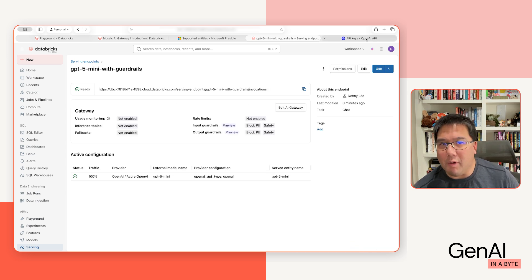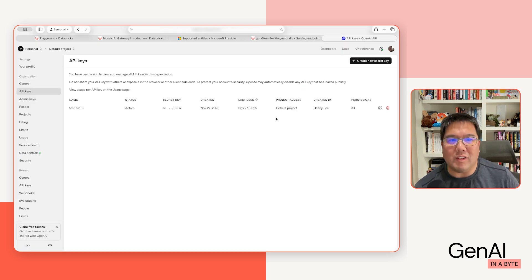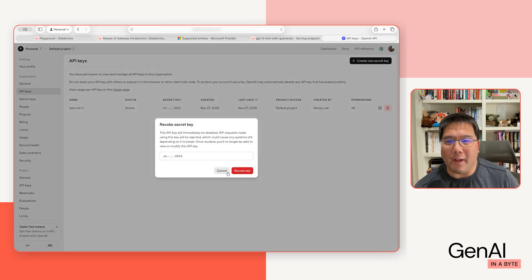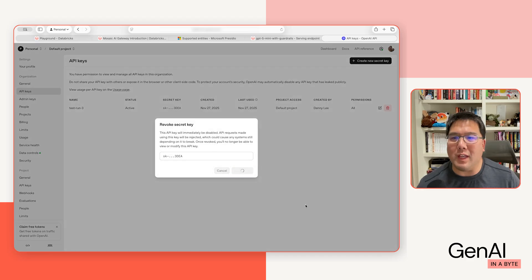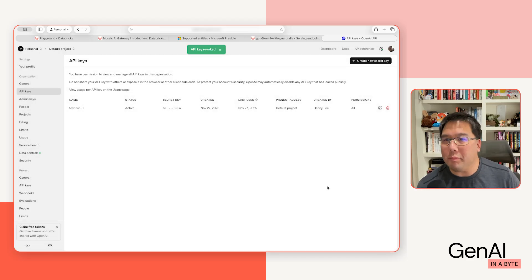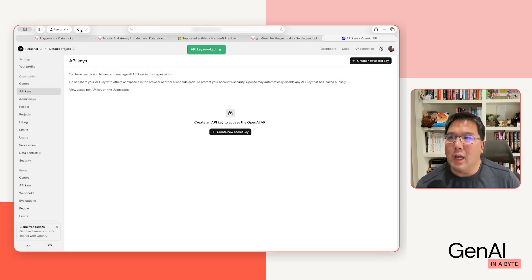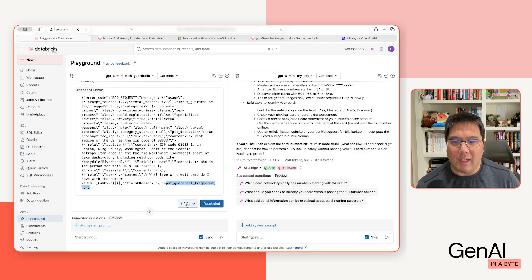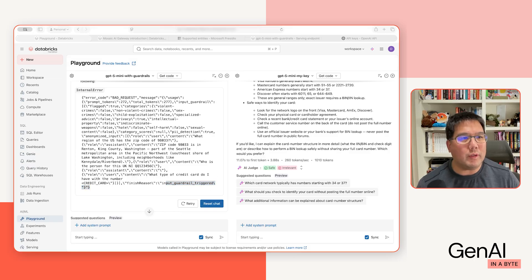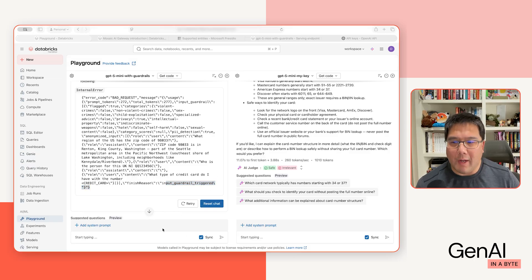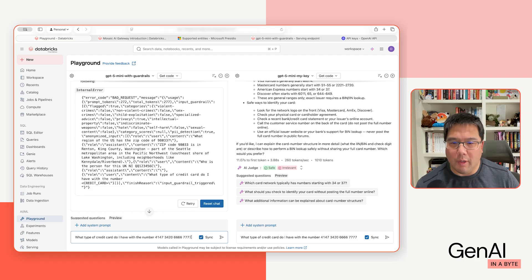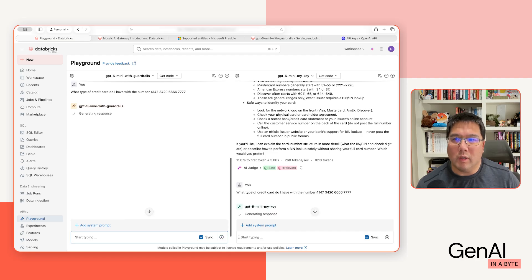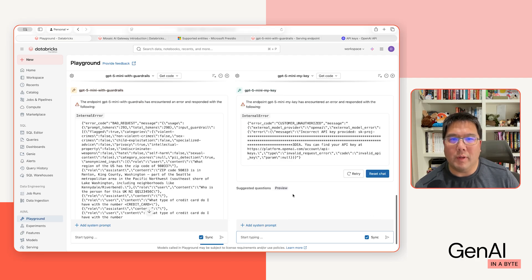To prove my point, I'm going to go ahead and actually delete the key that's being used. So I'm going to revoke that key right now. Boom, now it's gone. I'm going to go back to the playground. I'm going to send this information in. Same one. All right, so let's see what happens. Boom.